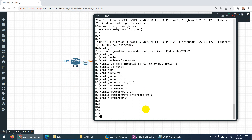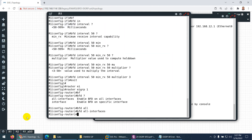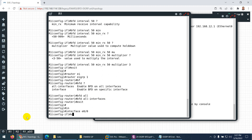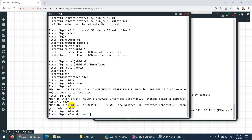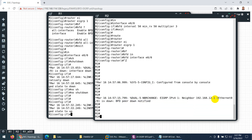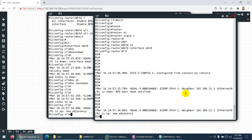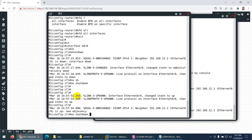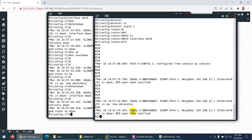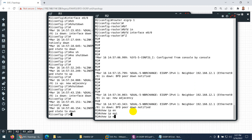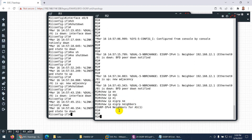Now let's test with BFD enabled. Last time it took 14 seconds — let's shut down the interface on R2: 'interface E0/0, shutdown'. Look at that — the message 'BFD peer down notified' appeared instantly! Even before I could switch windows. I bring it back up with 'no shutdown' and it recovers in milliseconds. Let me do it again — shut down, and immediately the message appears before I can even type 'show ip eigrp neighbors' on R2.